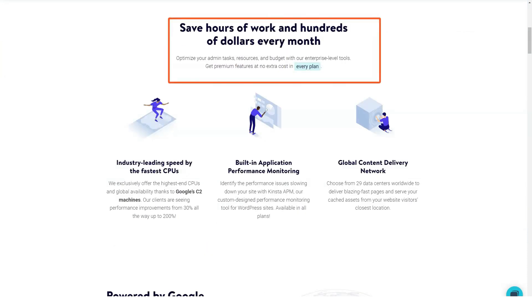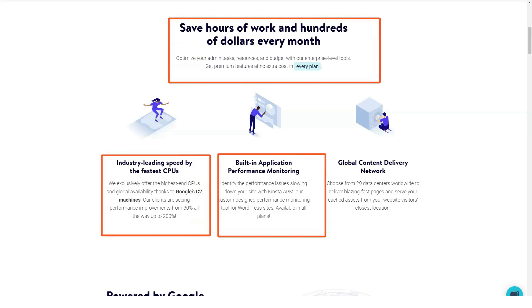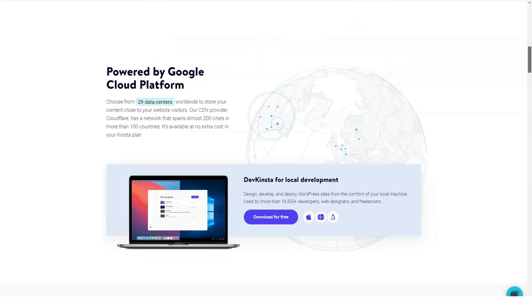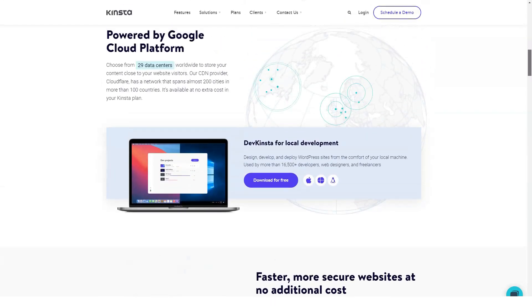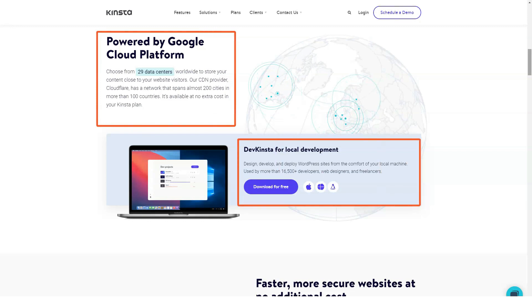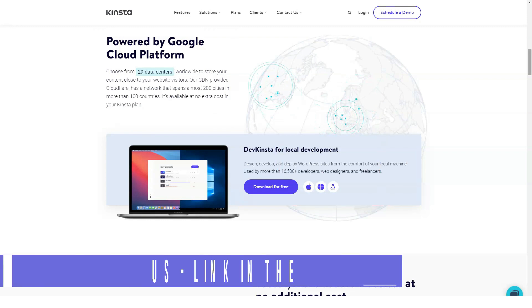But before we start, subscribe to our channel because we try to do the best reviews for you. If you are looking for fast and secure WordPress hosting, Kinsta is your best option you must consider.